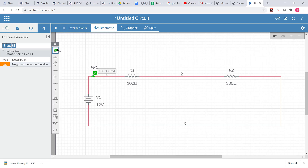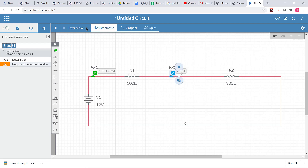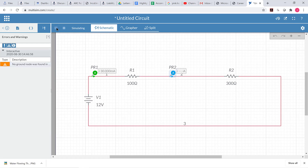I can measure the current at other points as well. Maybe I want to measure the current right between the two resistors, so I could put a current probe right there, measuring the current exactly at that point. Current is the amount of electricity flowing through a wire — it's like the amount of water flowing down a river. Let's run this again. We see that the current measured at this new spot is also 30 milliamps, just like it was before. Thinking about electricity like water flowing down a river helps us understand why these two currents are the same.